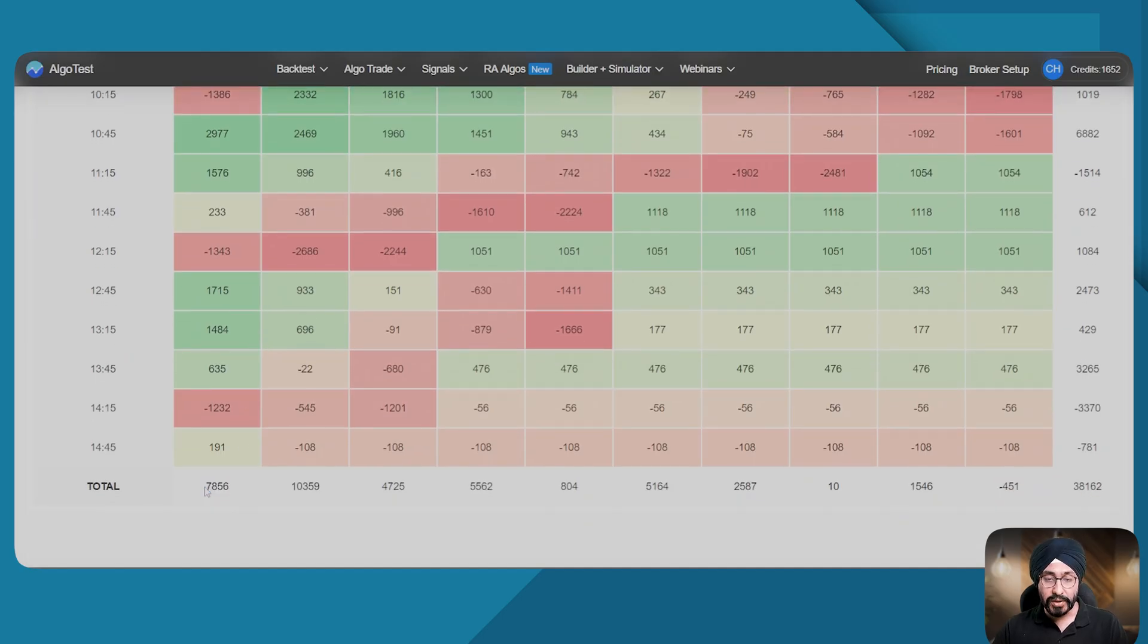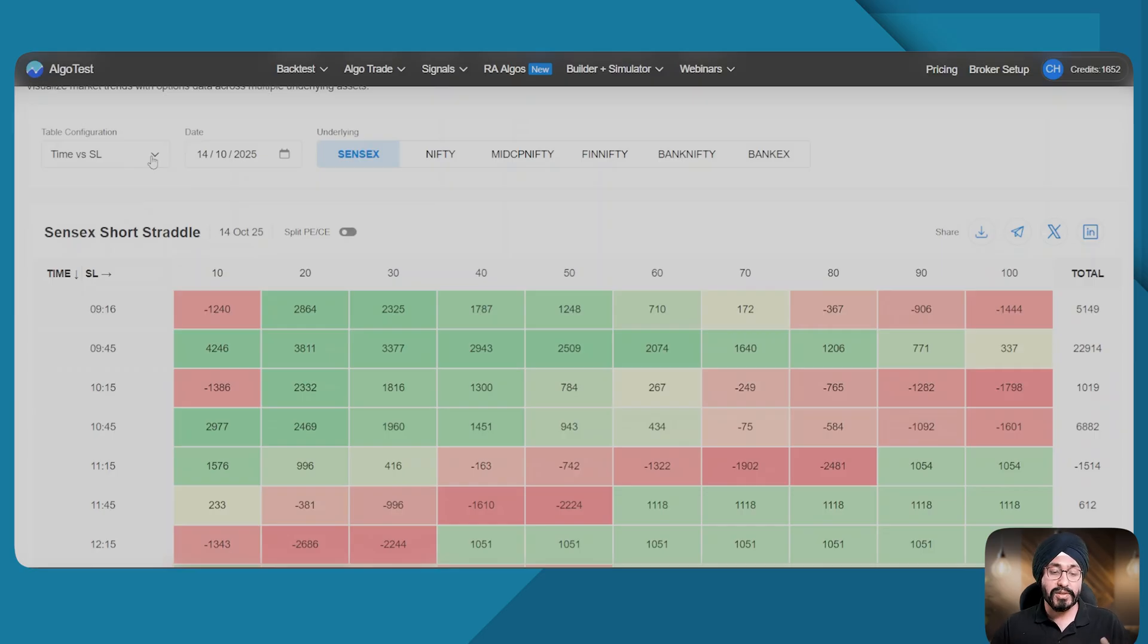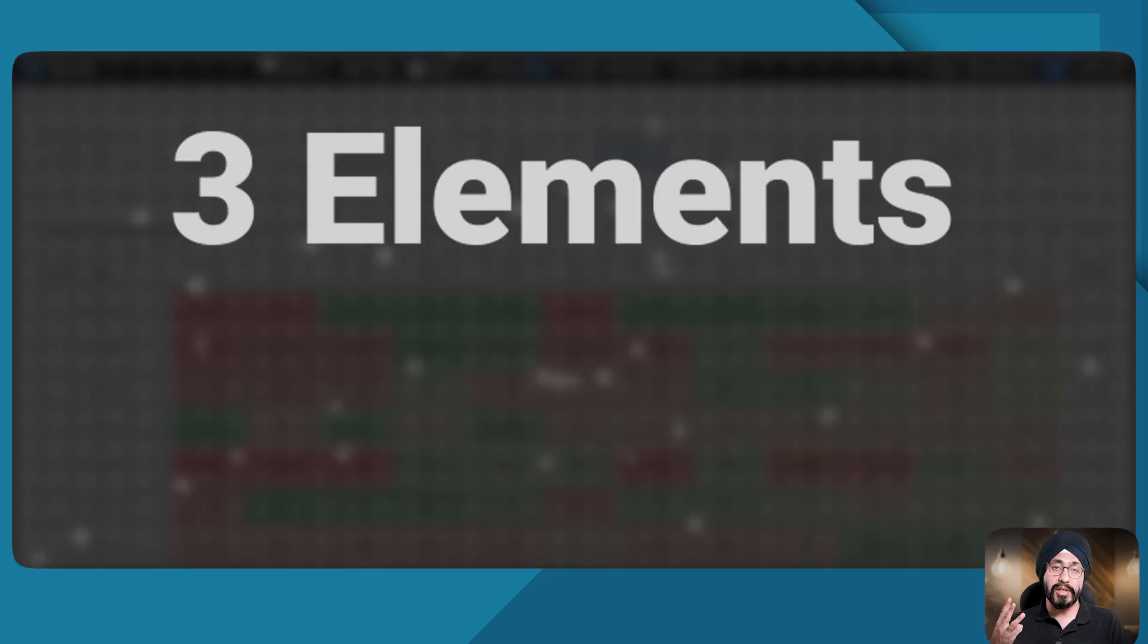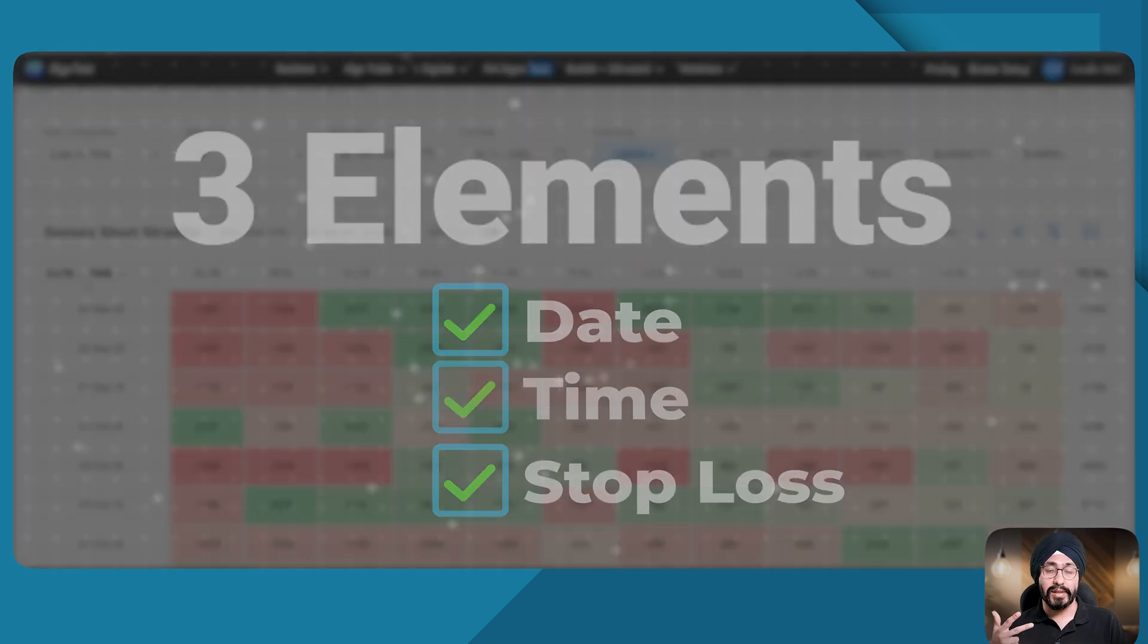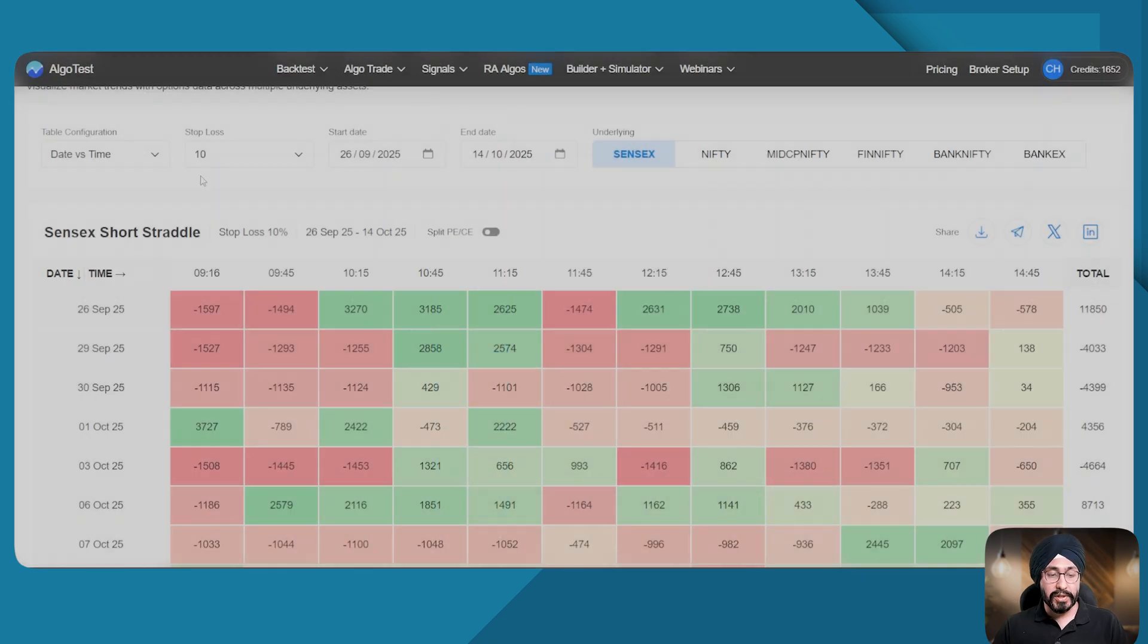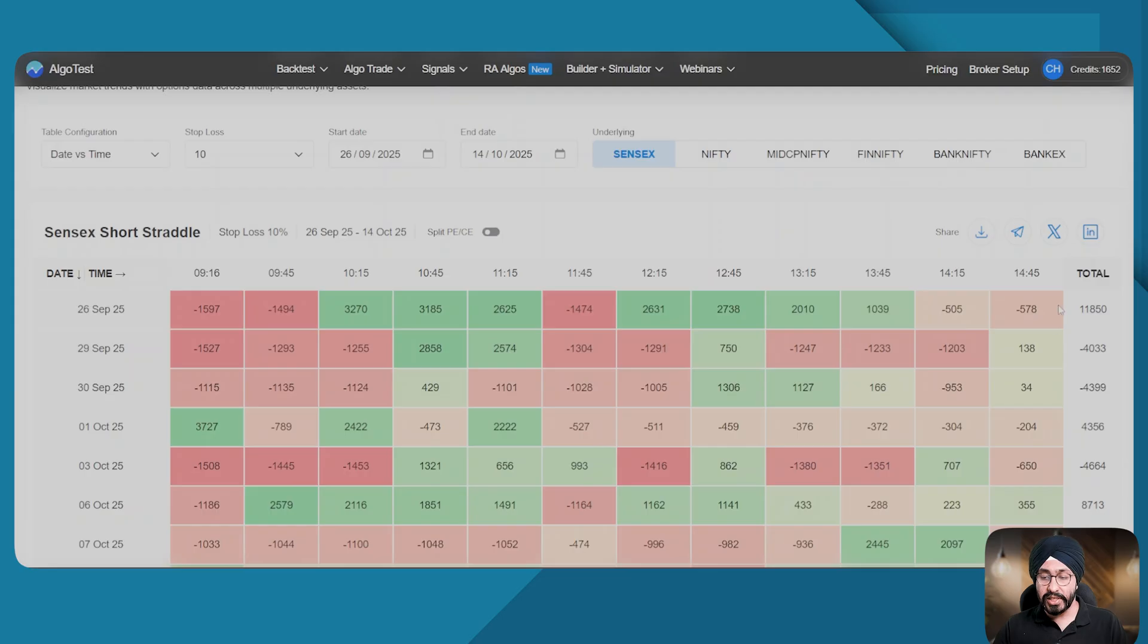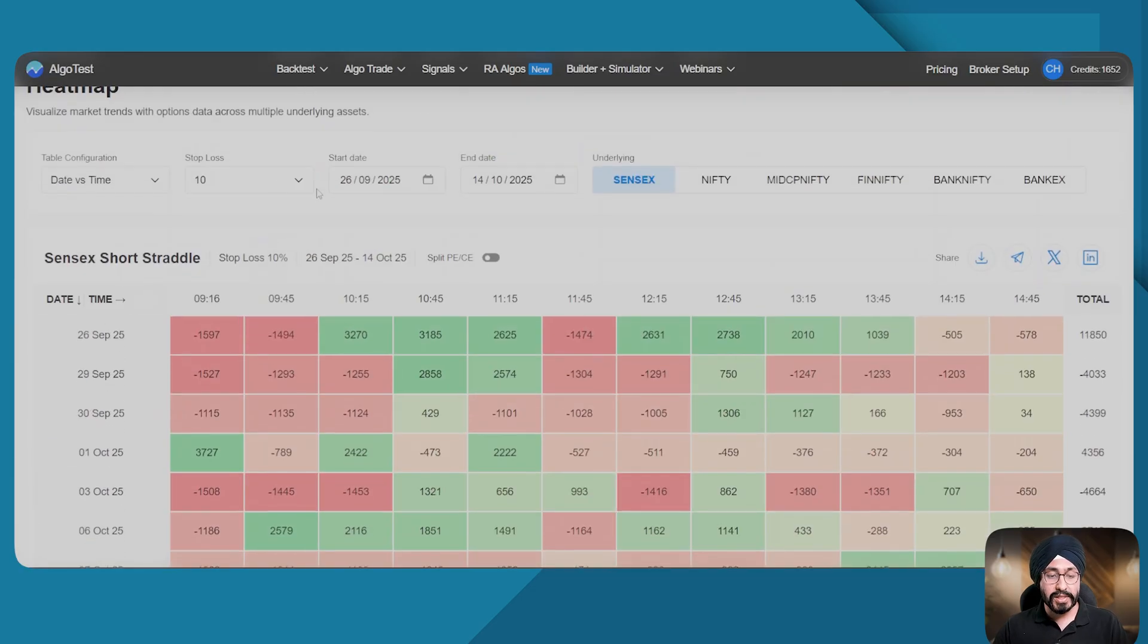Now let's look at the other configurations we have with this heat map. There are three elements: date, time, and SL. In this configuration, the stop loss is fixed whereas the date and the time vary. The time varies from 9:16 to 2:45, and the date varies from 26th of September till 14th of October.